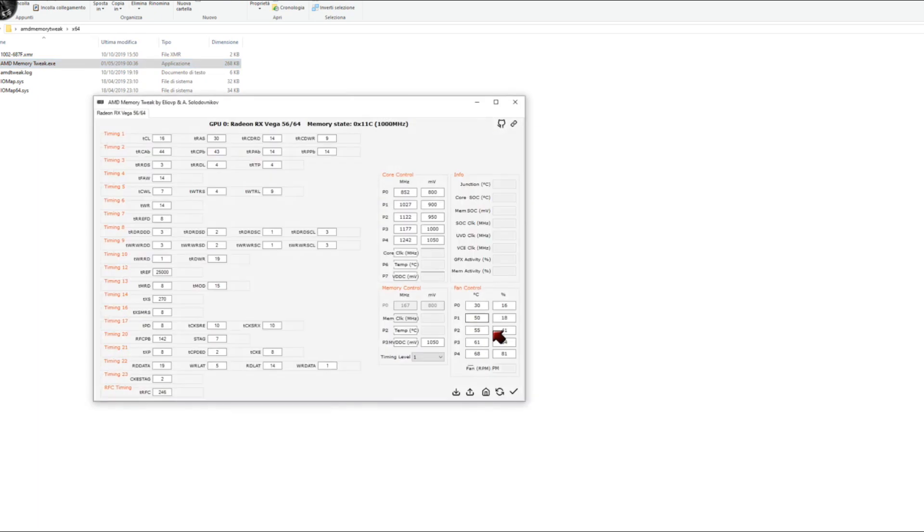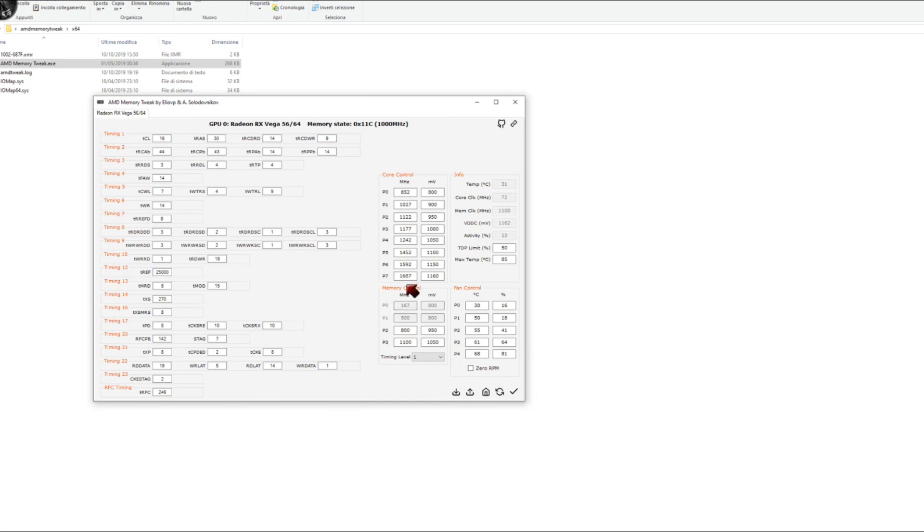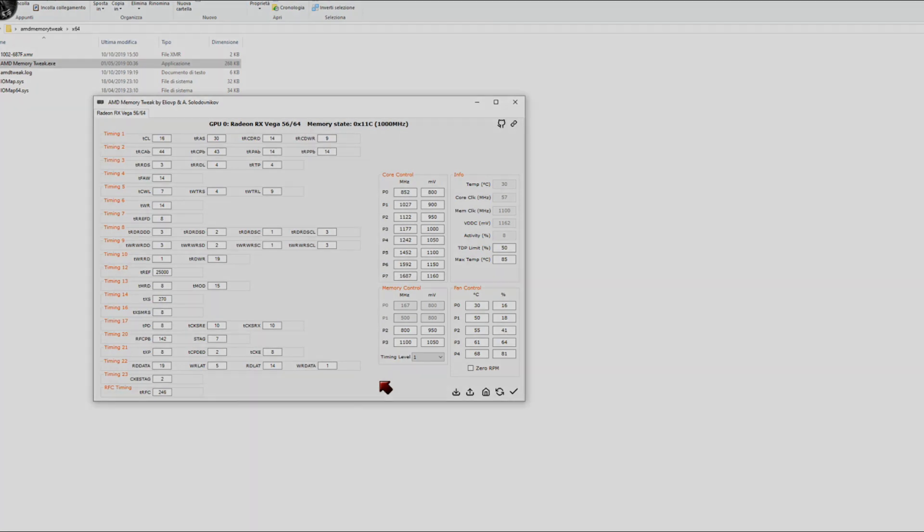Some timings have minimum-maximum values, for example, TCL. When these values are exceeded, they automatically return to standard values. In case of an error, you can easily return to the default values.